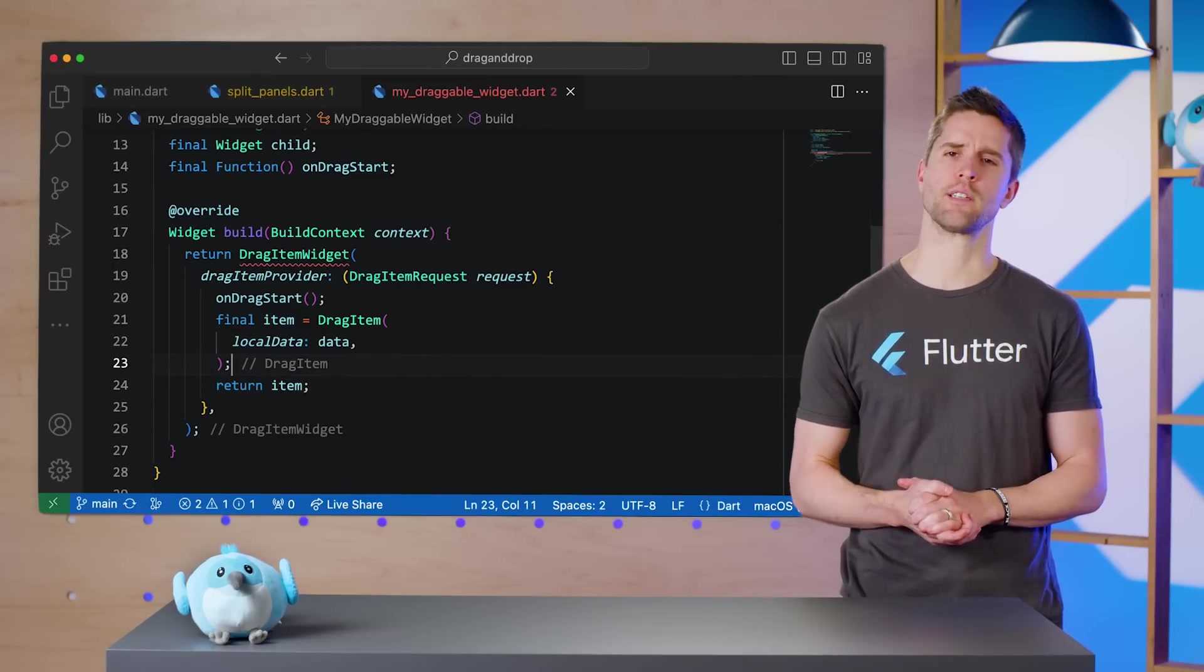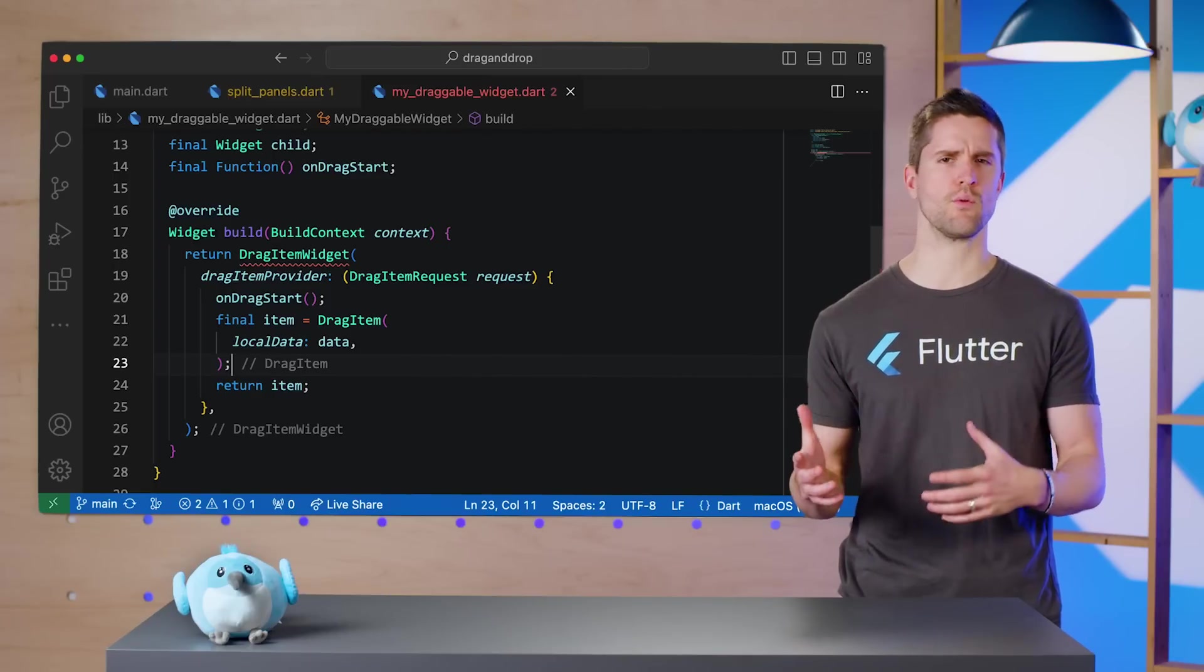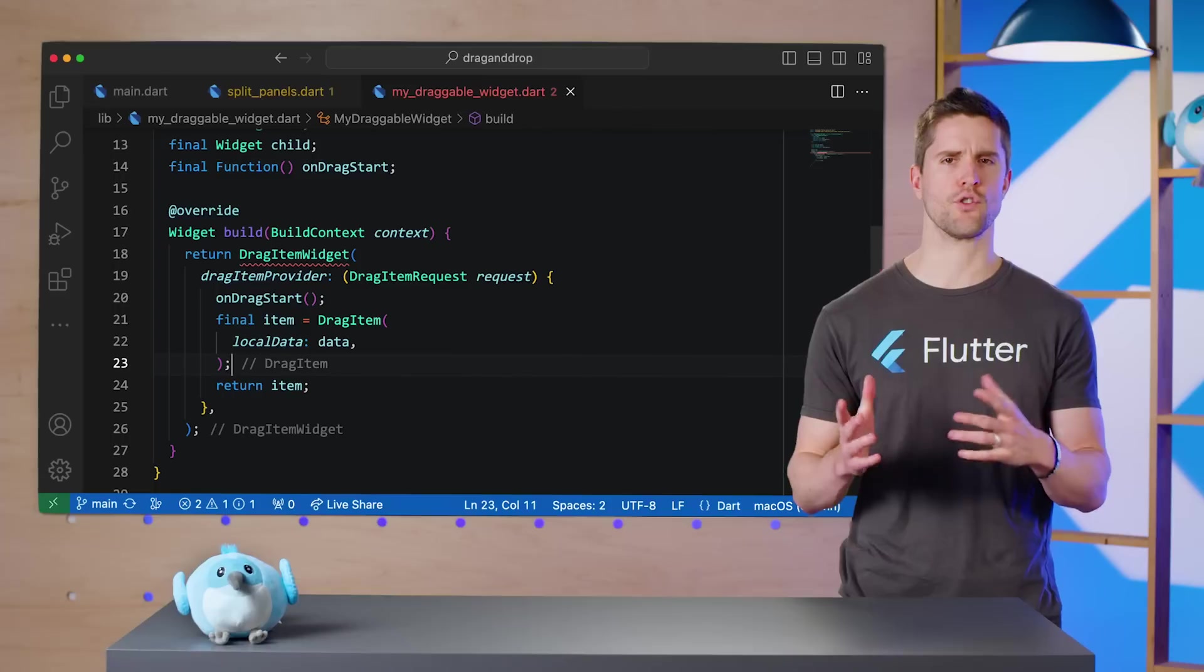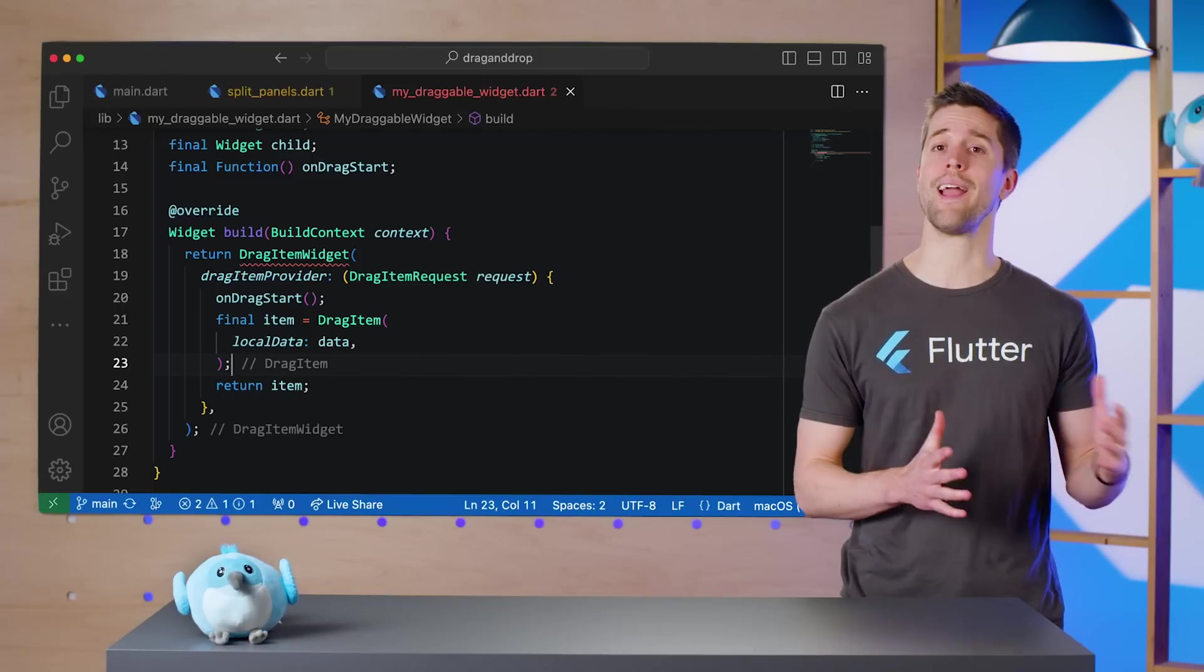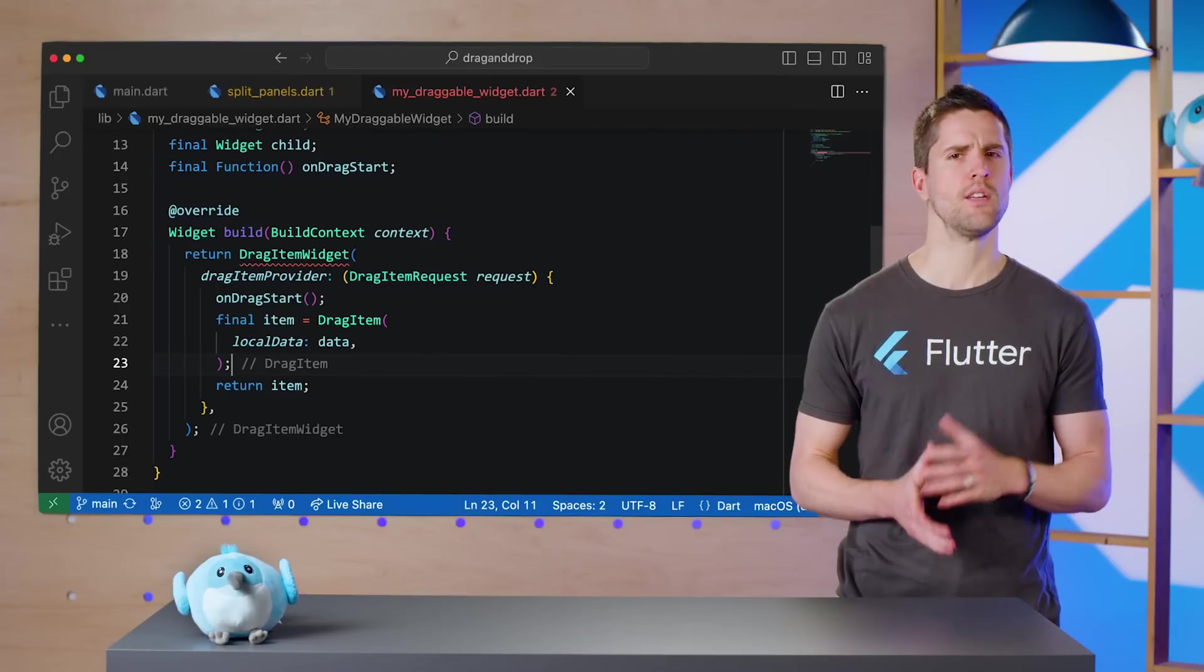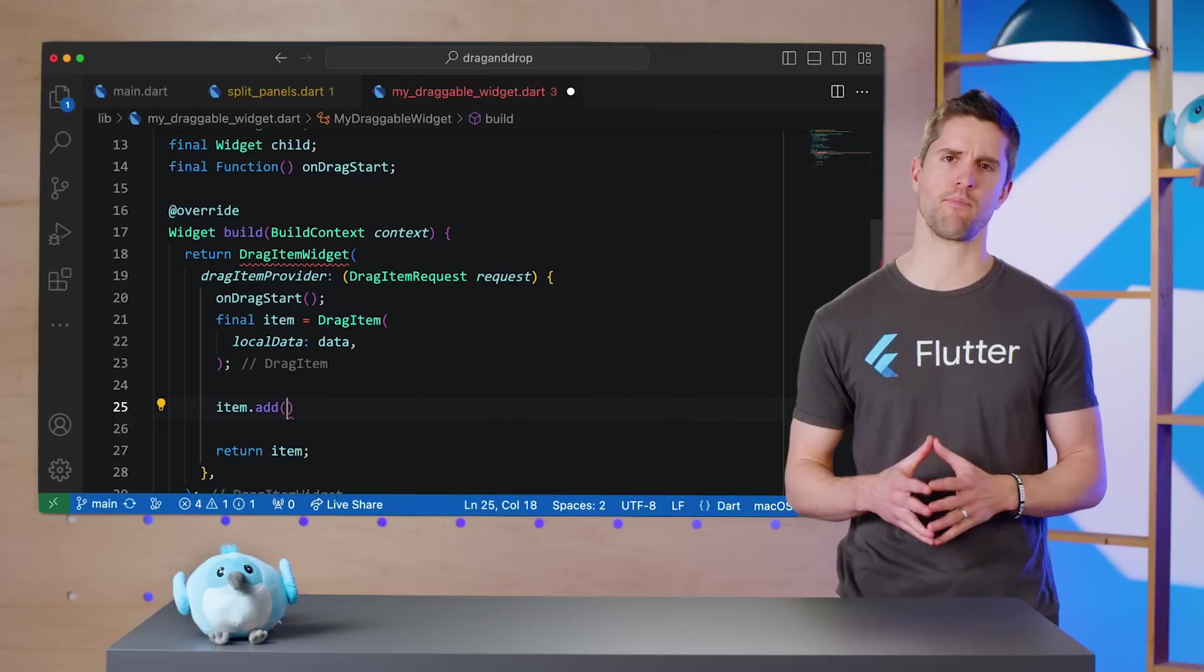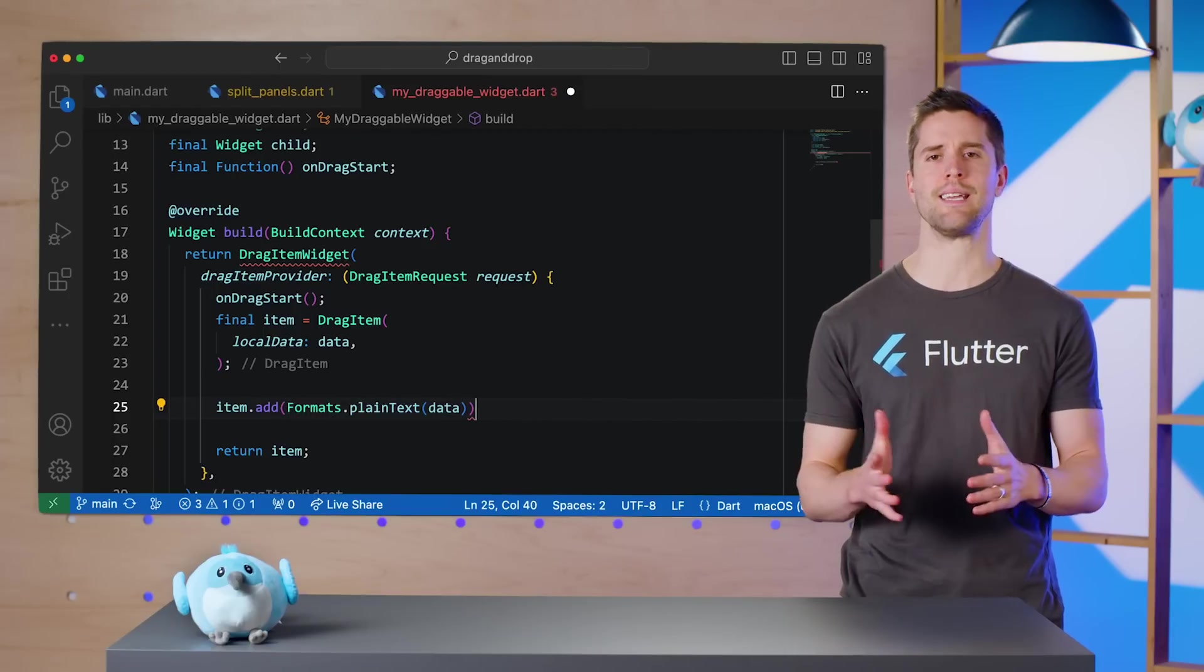The second way you can attach information to a DragItem is by using readers, which serialize and deserialize information for drag-and-drops that either start or end outside of your application. To use this technique, call the item.add method and use the appropriate formats version for what your data is.